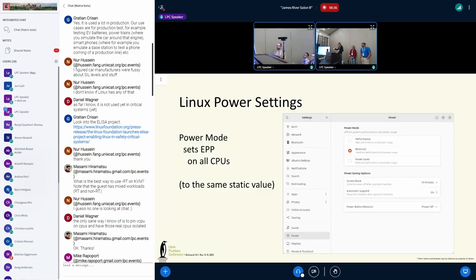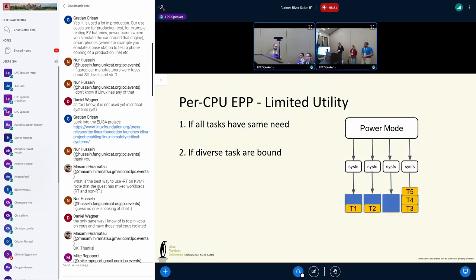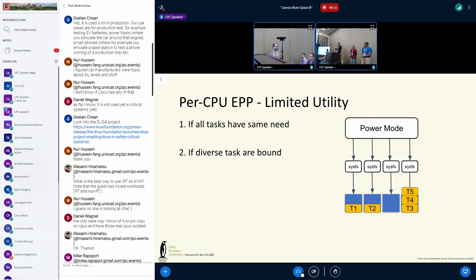One way it's used is on your Ubuntu system you have this dialogue called the power mode — it says 'I want performance, I want power, I want something in the middle.' So it writes EPP on all CPUs to the same thing and doesn't change it. That's okay if all tasks have the same need, or if you use the per-CPU interface to bind tasks with specific EPP settings. But this isn't really how people generally use our computers.